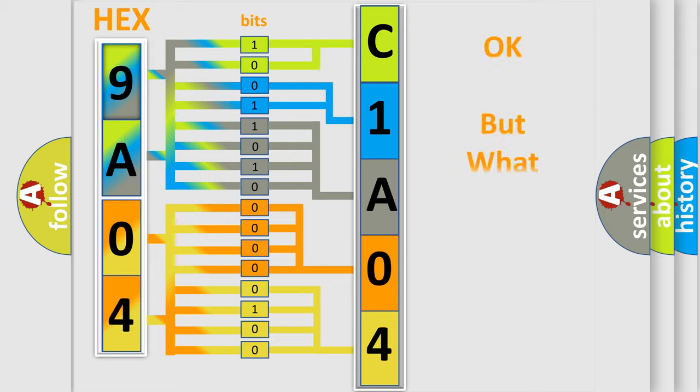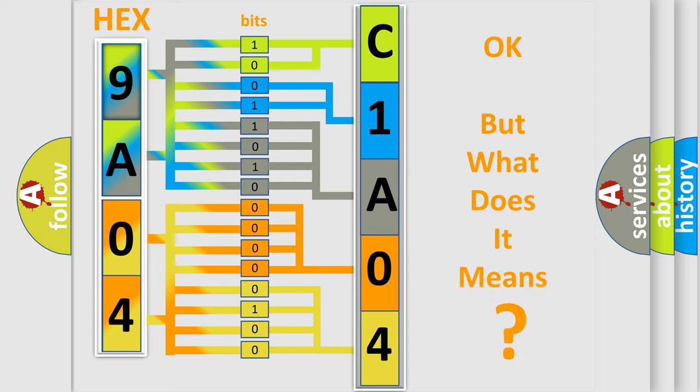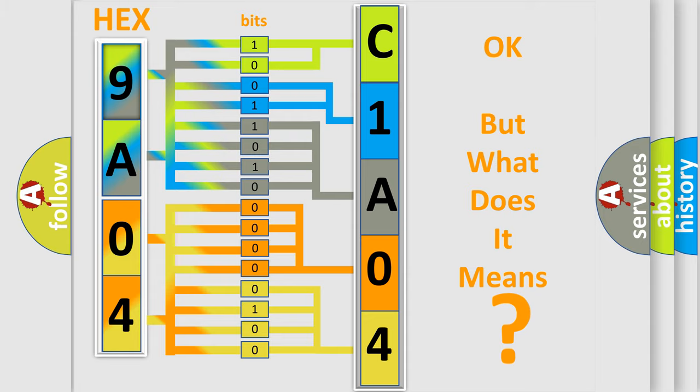The number itself does not make sense to us if we cannot assign information about what it actually expresses. So, what does the diagnostic trouble code C1A0411 interpret specifically for Lincoln car manufacturers?